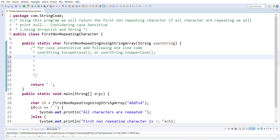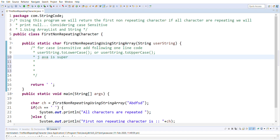Consider that my input is going to be 'java is super'. I will start my pointer at index zero, which is 'j'. I will substring from j onwards, so my substring will be 'ava is super'. I will check if this substring contains the current pointing character. If it does, that means it is repeated. If it does not contain the pointing character, I will simply return it.